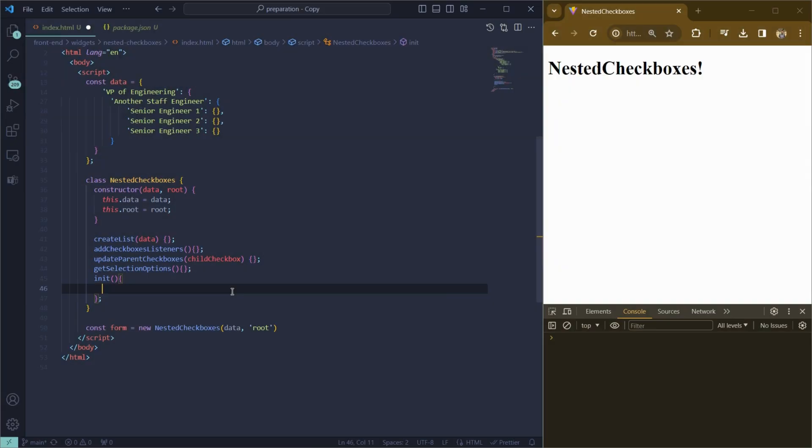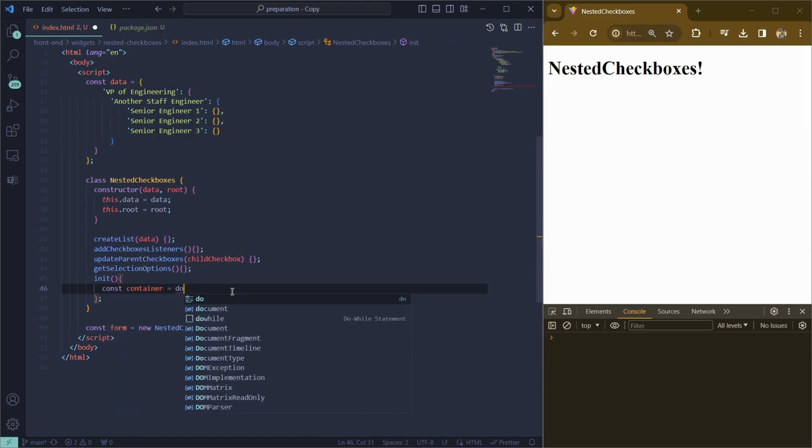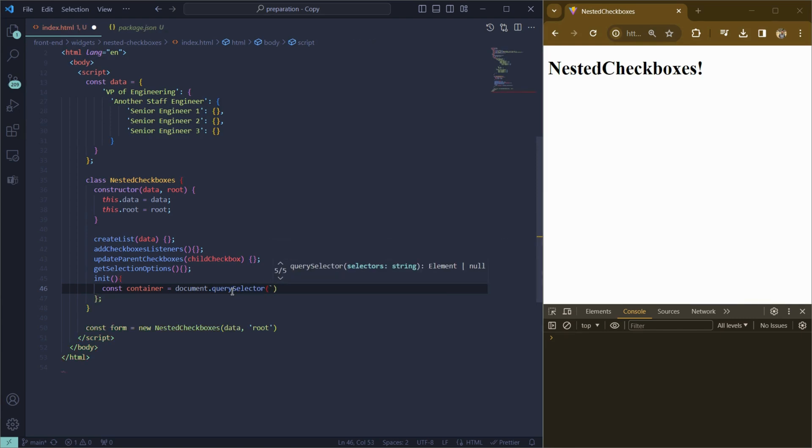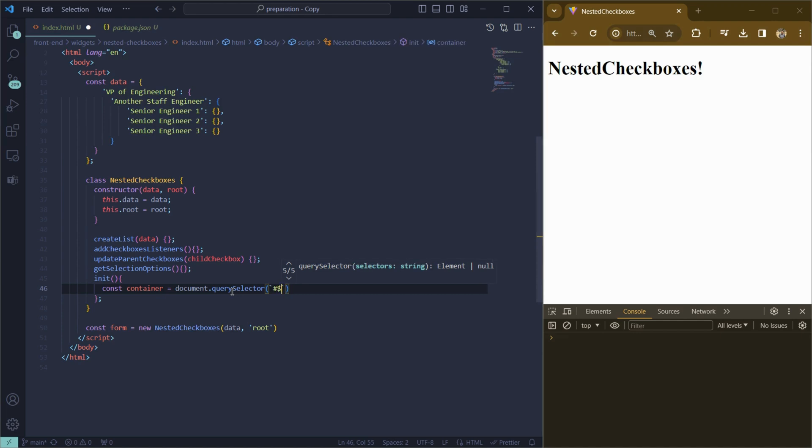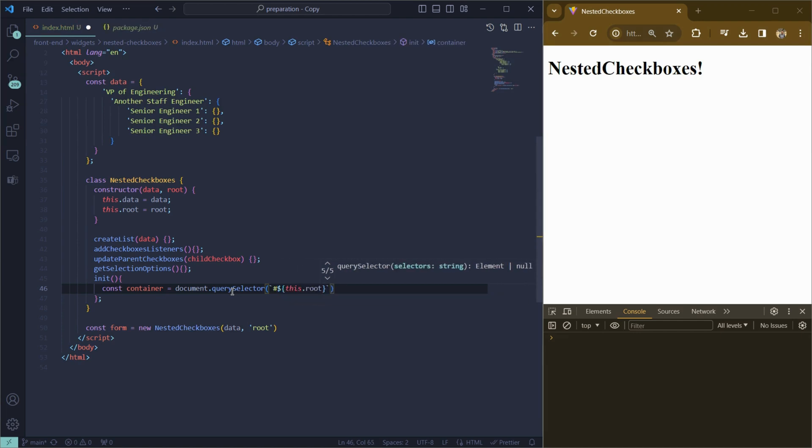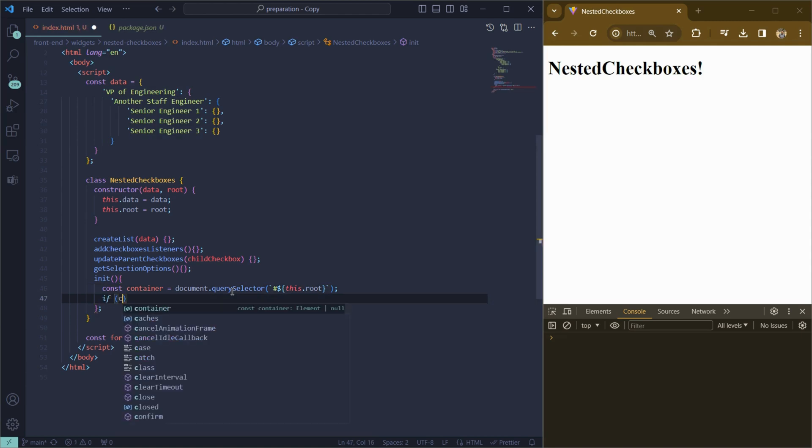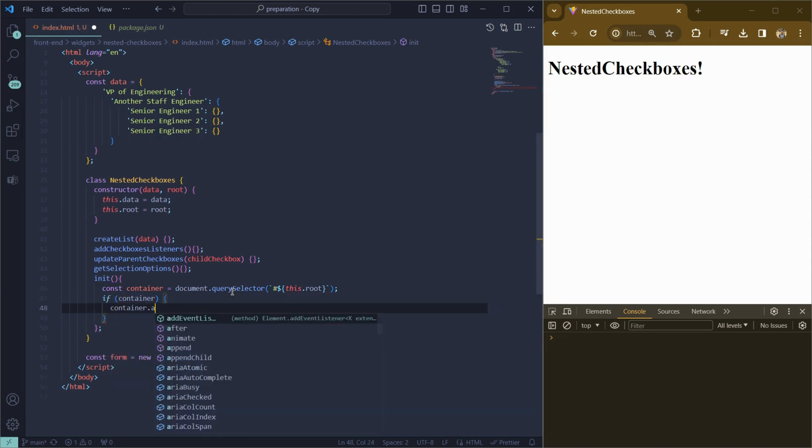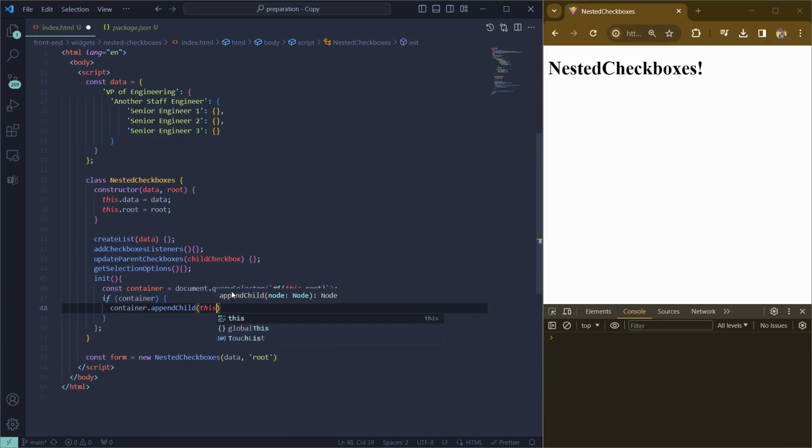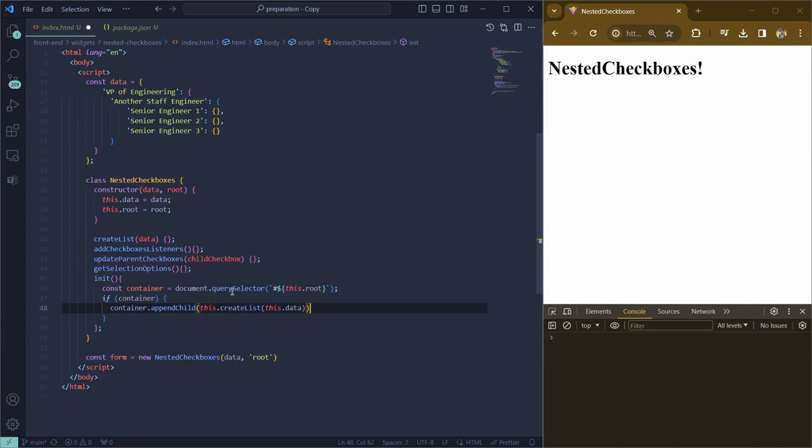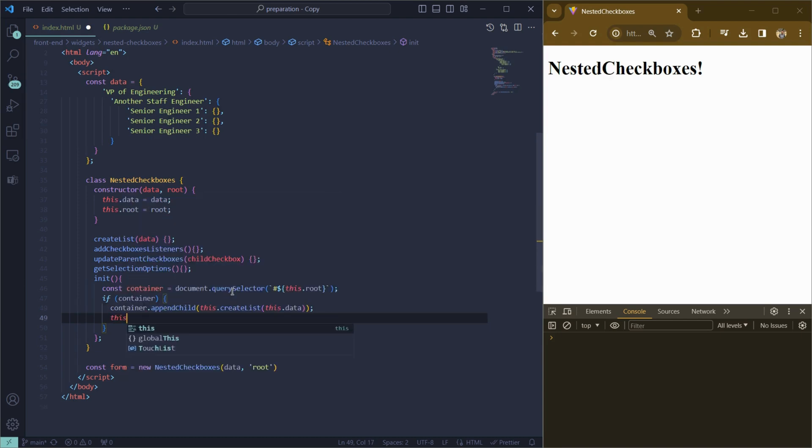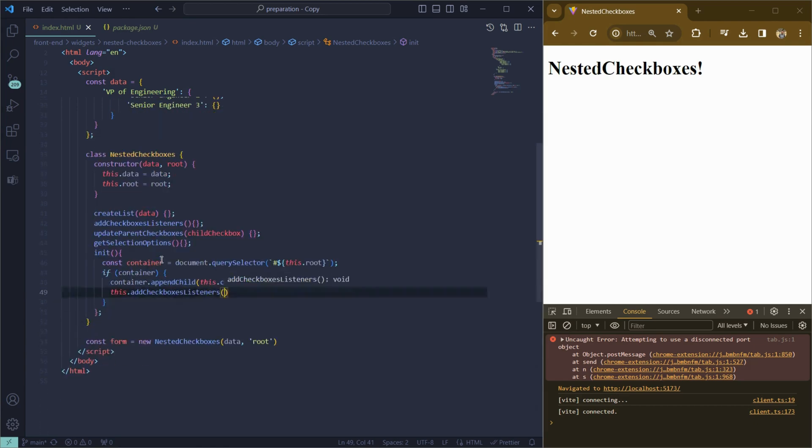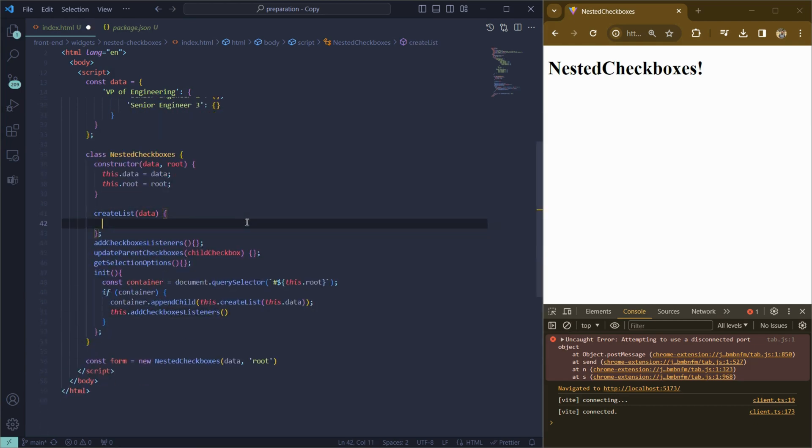We will start from implementing init function. First let's create container variable and find the container by our id, where id is our this.id. If the element exists, then we will add checkboxes to this element using appendChild. So let's write container.appendChild with this create list where we will pass our this data. And then we will run add checkboxes listeners to add event listeners to the checkboxes.